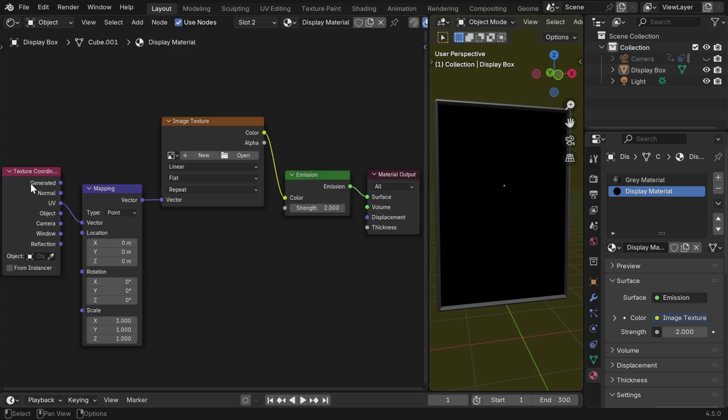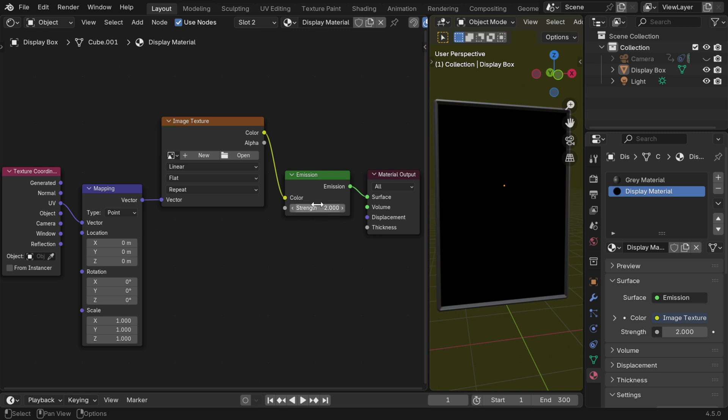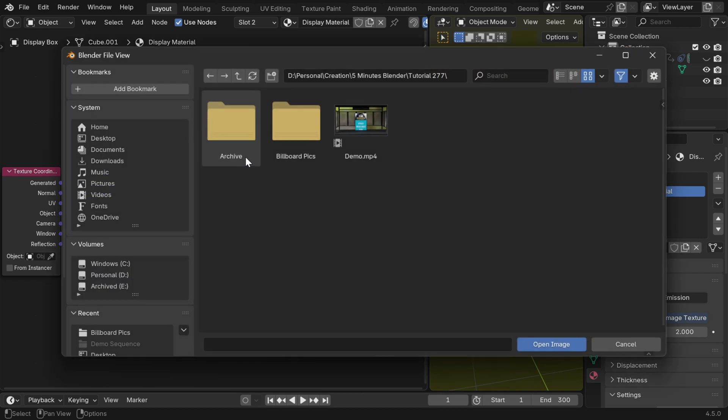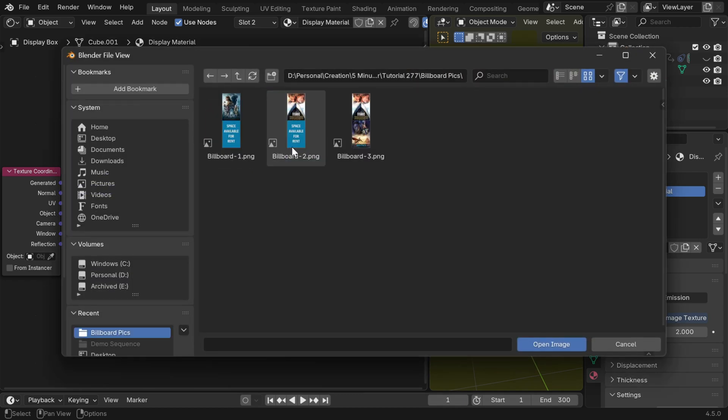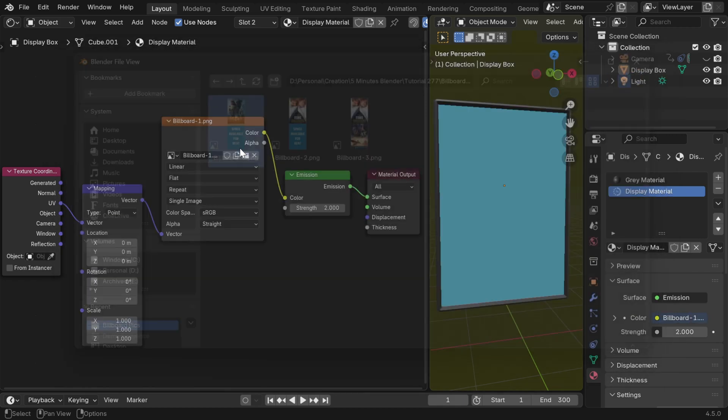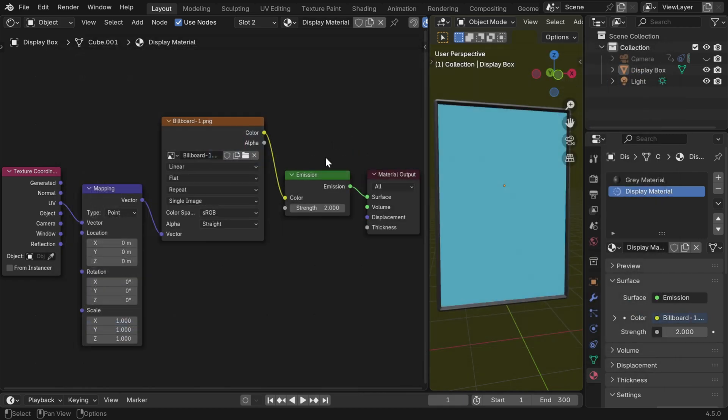First, we have a texture coordinate node in this node tree. The UV output of this node is connected to a mapping node. This mapping node is then going to an image texture node, which is then connected to an emission shader. And finally, this goes to the material output node. If you need, you can modify the emission strength from here. And in this image texture node, we have to select the picture like the first one that we want to show on the billboard.